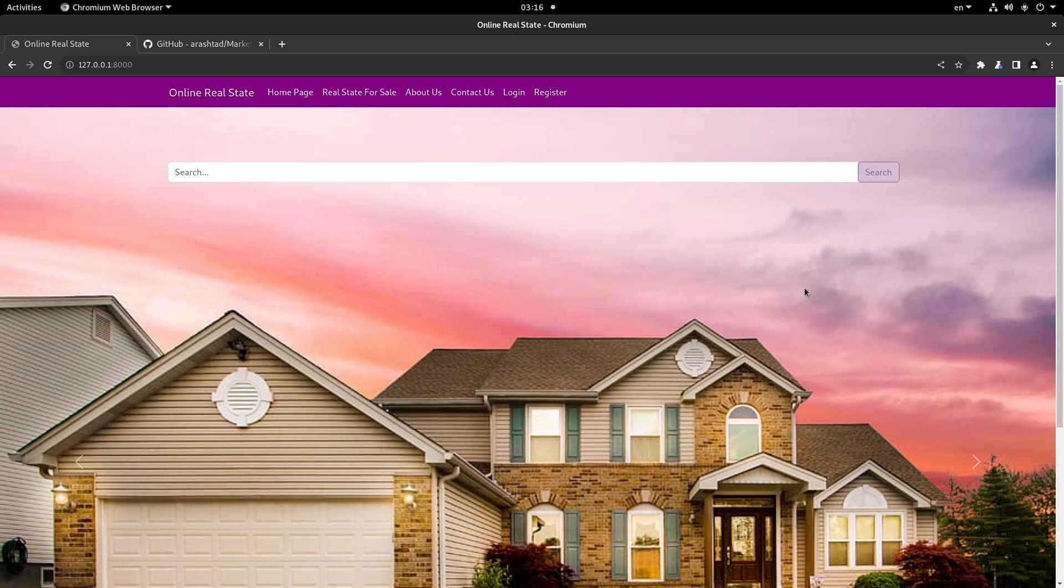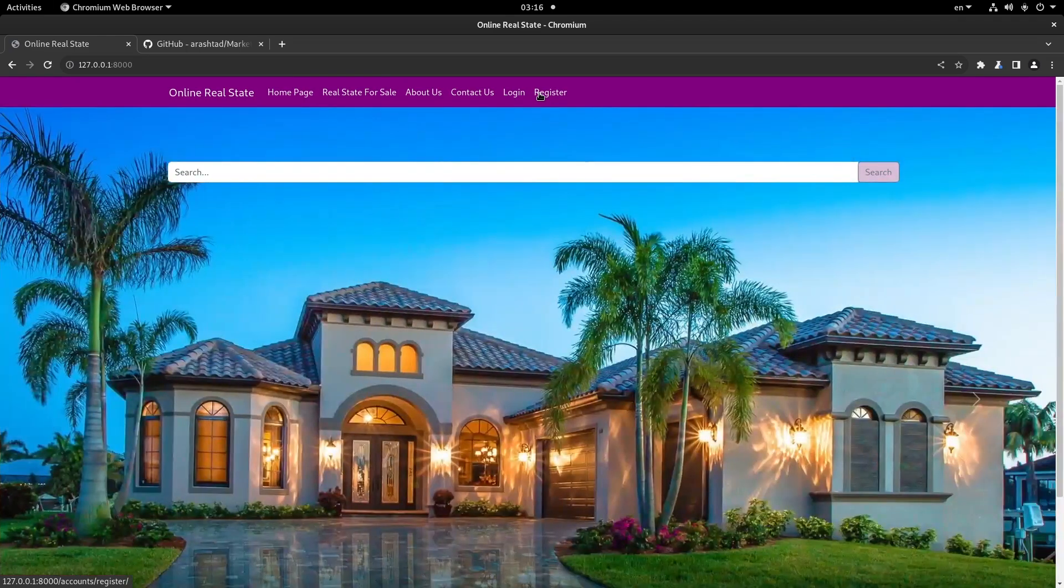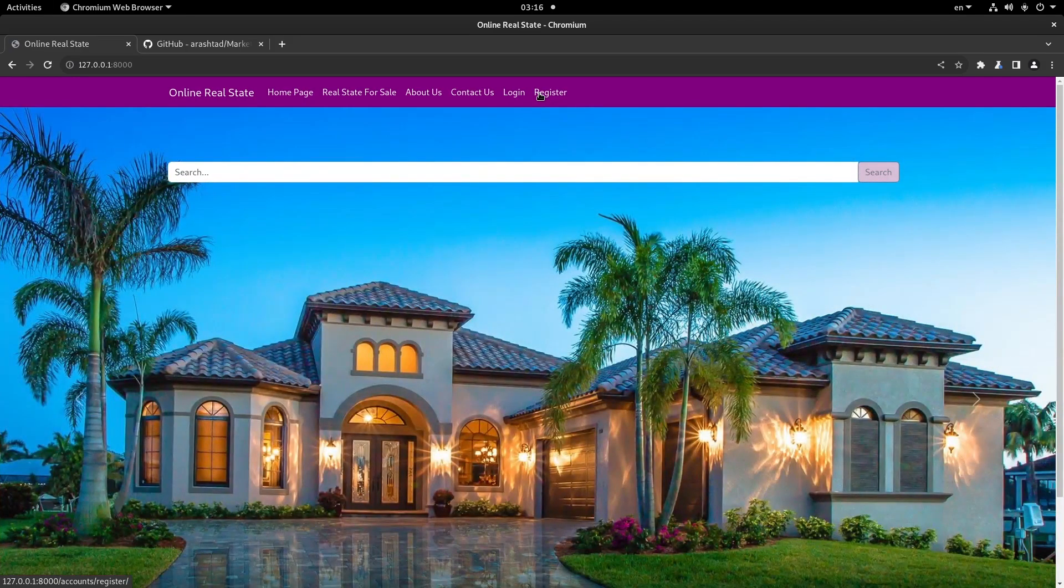If you want to develop this website further, add About Us and Contact Us pages, and add other styles, you can do that as well.